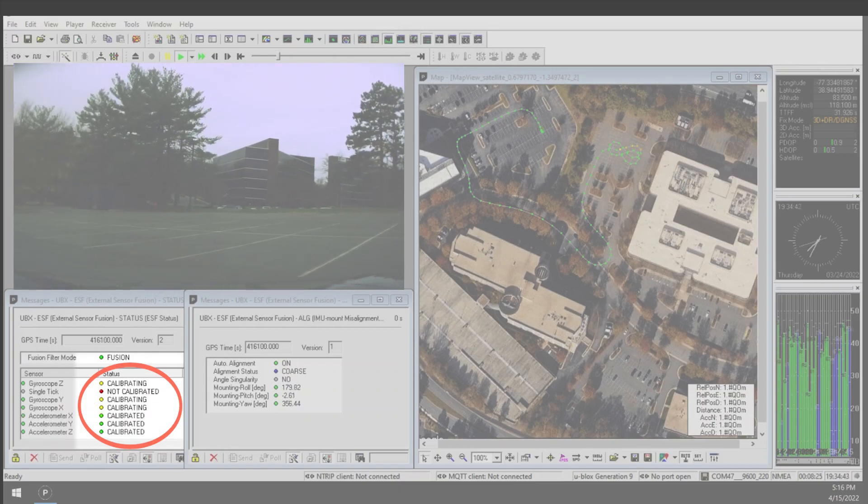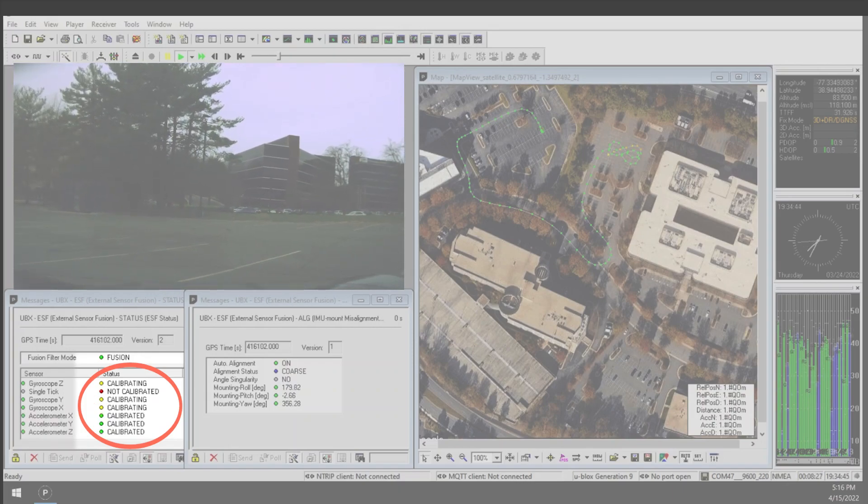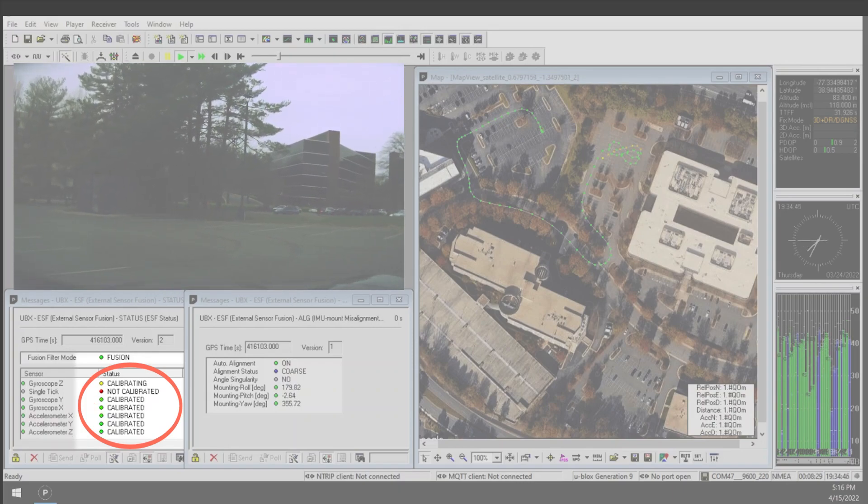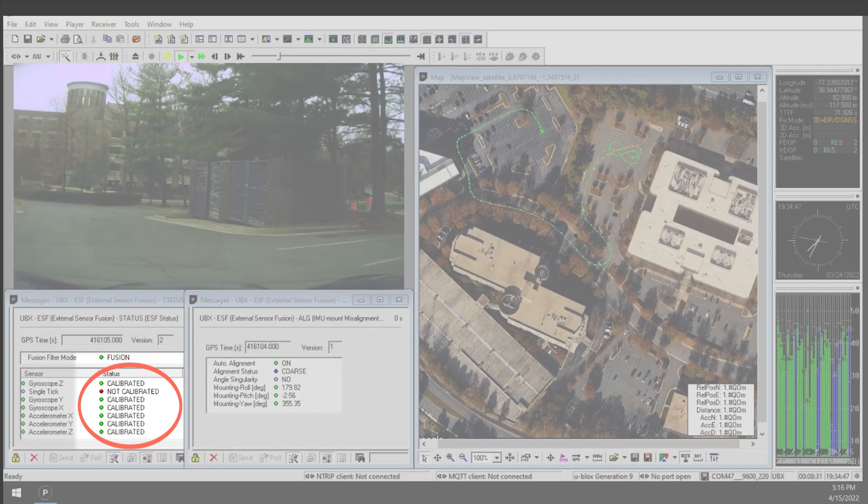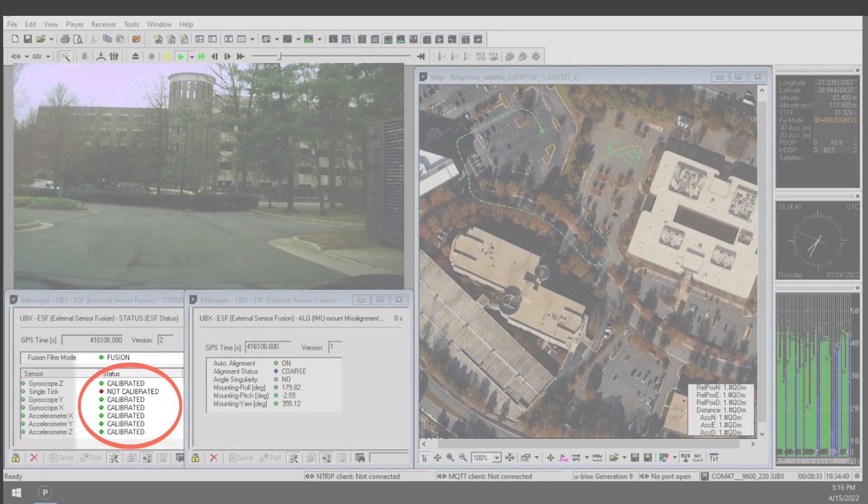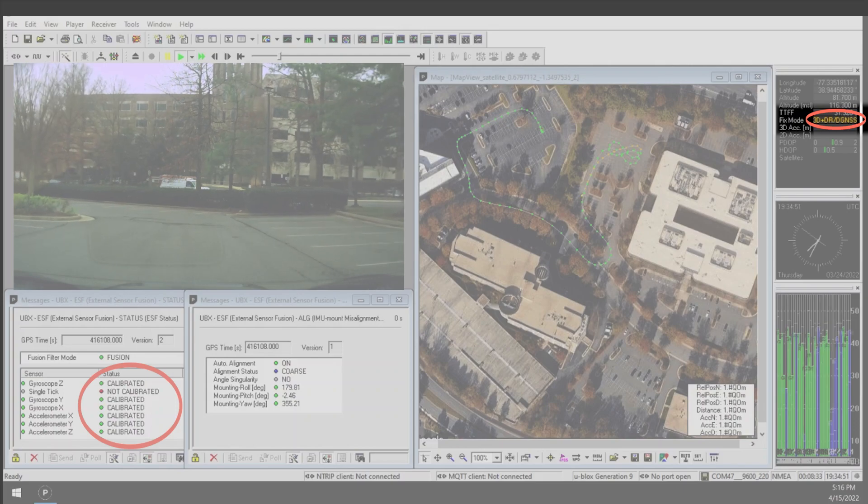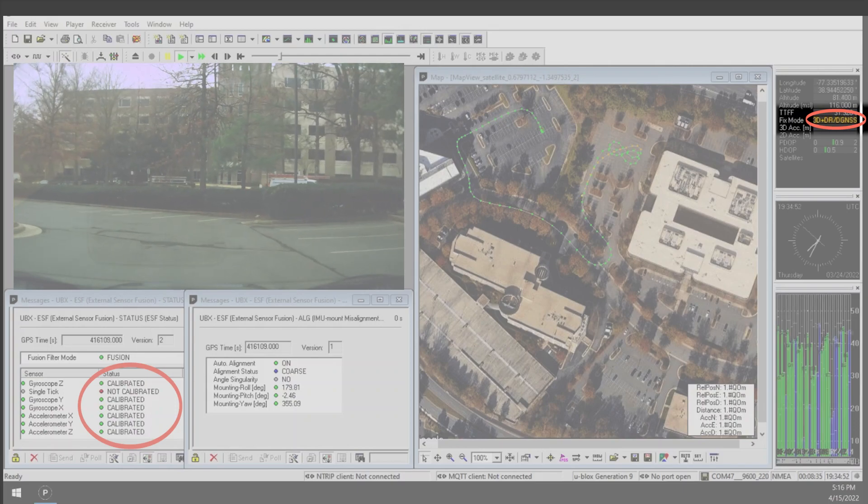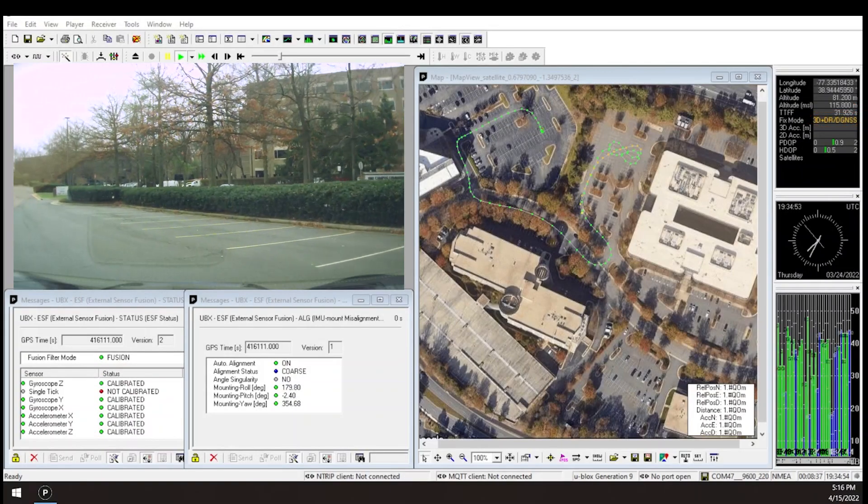After making two figure eights, the auto alignment completes, and the sensors begin calibrating. A few seconds later, the sensors are calibrated, and the receiver transitions to a 3D plus DR/DGNSS mode.